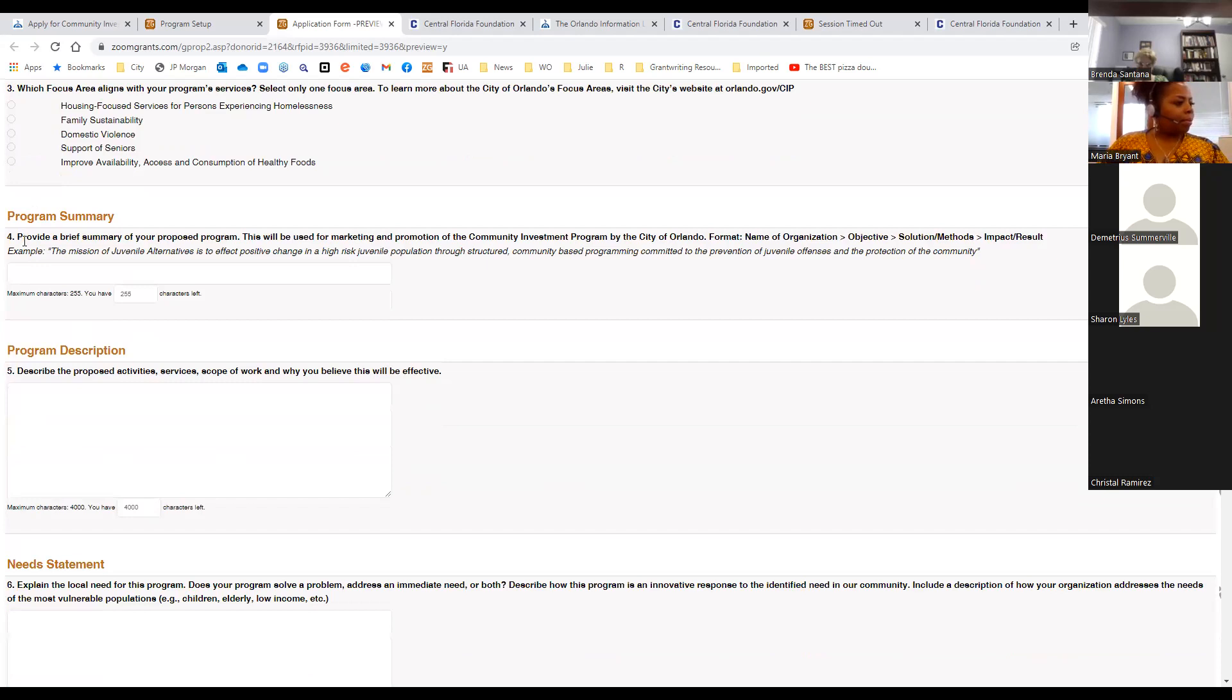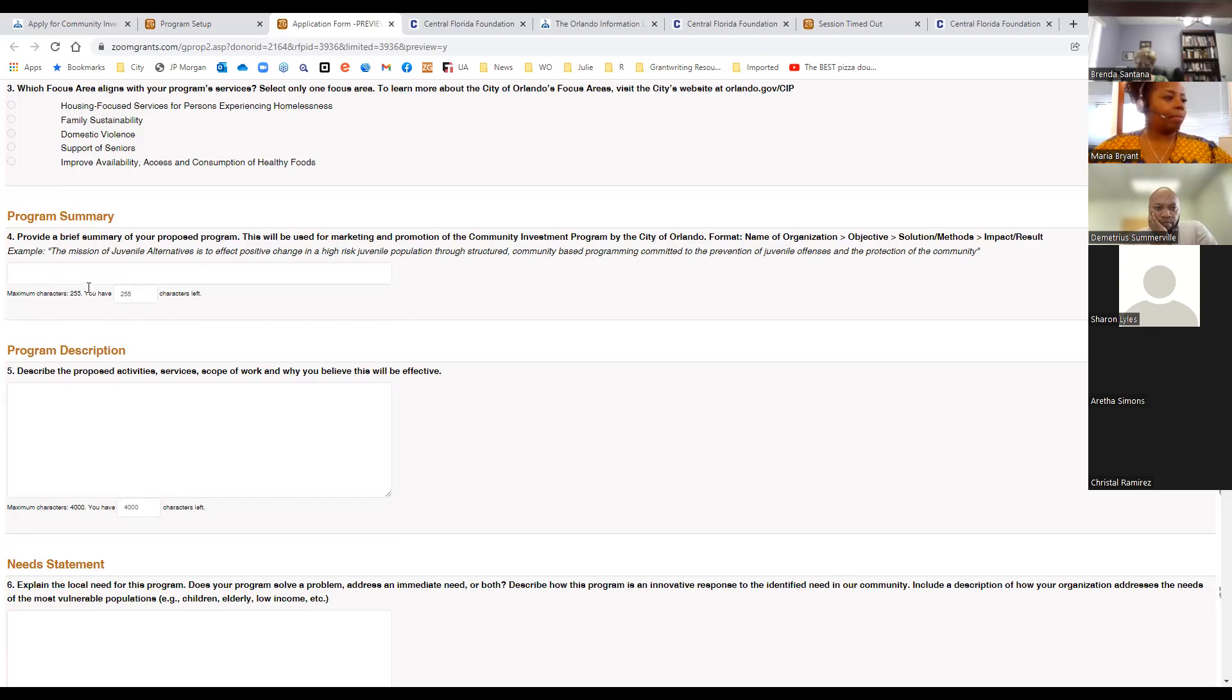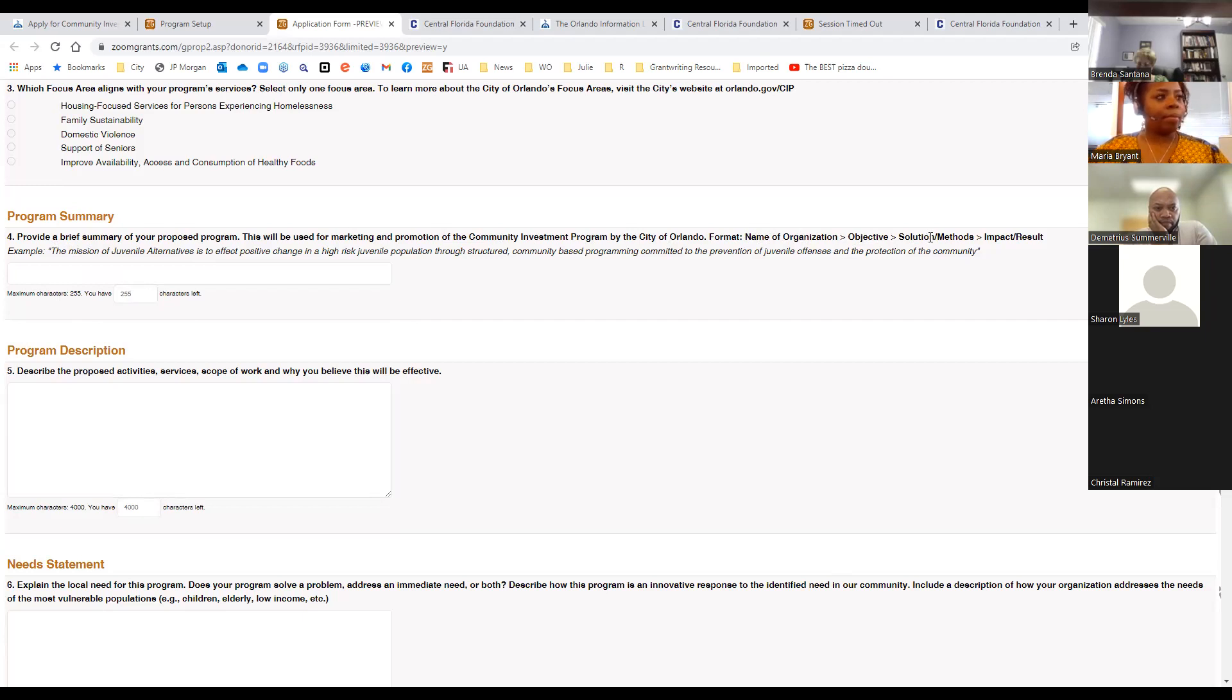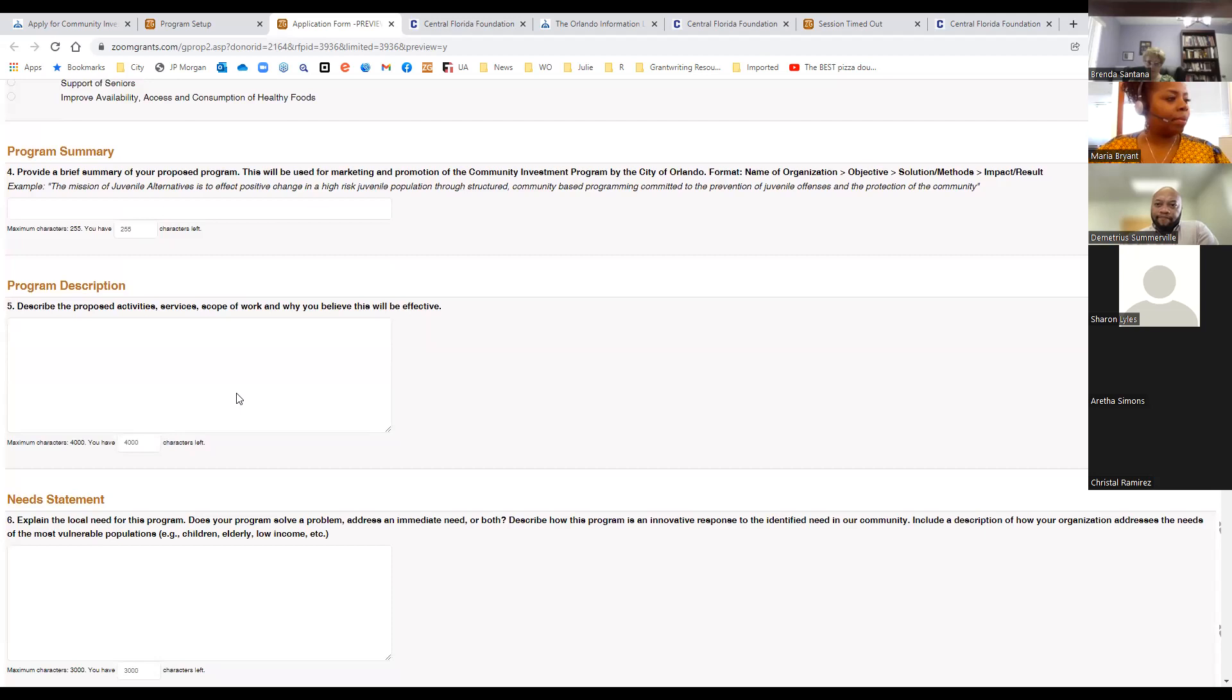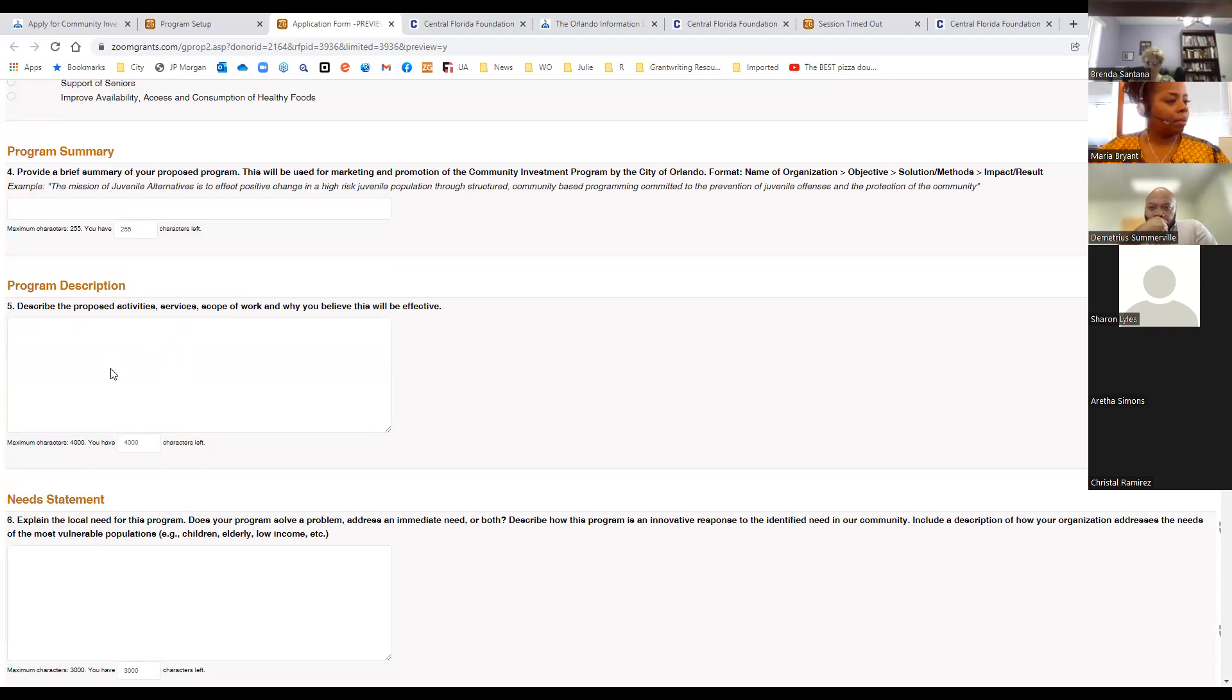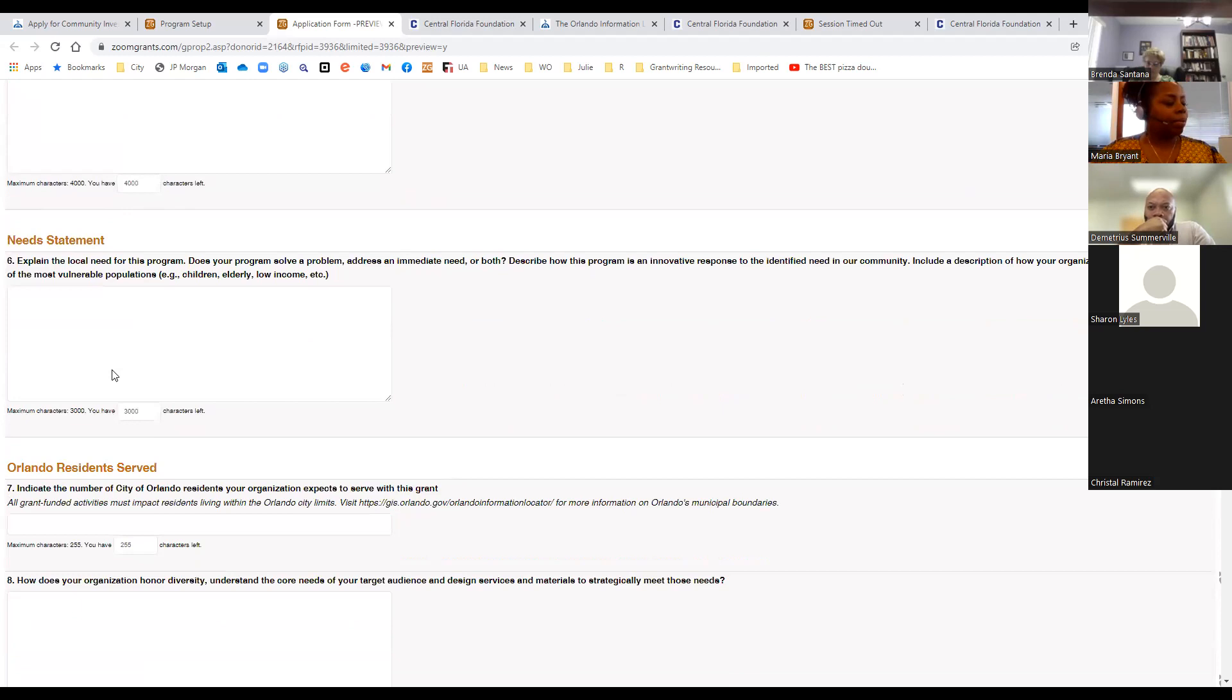So you don't have to worry about the system timing out and losing information. Just make sure you click out of the box and it will save it for you. Your next tab is your application form. When you go to your application questions, you'll provide the name again of your program or project. You'll provide the link to your nonprofit search that Sandy described. And then you'll select one of the focus areas that best align with your program services. Based on this response, it will remove some of these questions down below. So it will automatically highlight the specific questions that you'll be answering based on your focus area. Your first question is your program summary. And this is just a very brief summary of your proposed program. This is what we use for marketing, for putting together program descriptions of the various projects that have been funded.